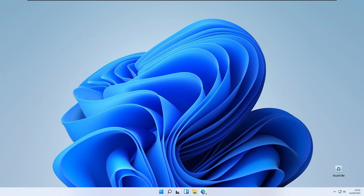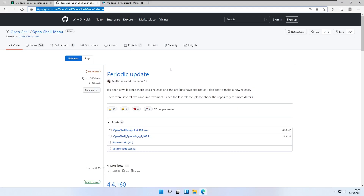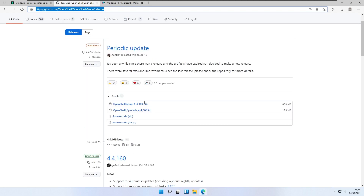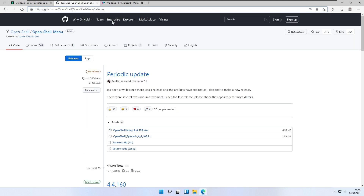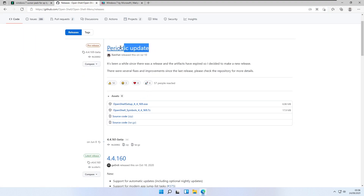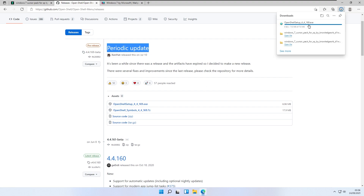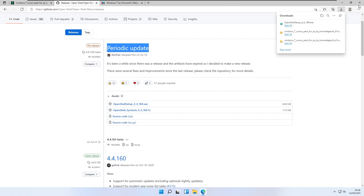The next big thing to change on Windows 11 is our taskbar. To do that we will use a free open source software called OpenShell Menu. On their GitHub page, go to the Releases tab and download the periodic update released on July 10th. Click OpenShell-Setup.exe from their website and your .exe file should start downloading.